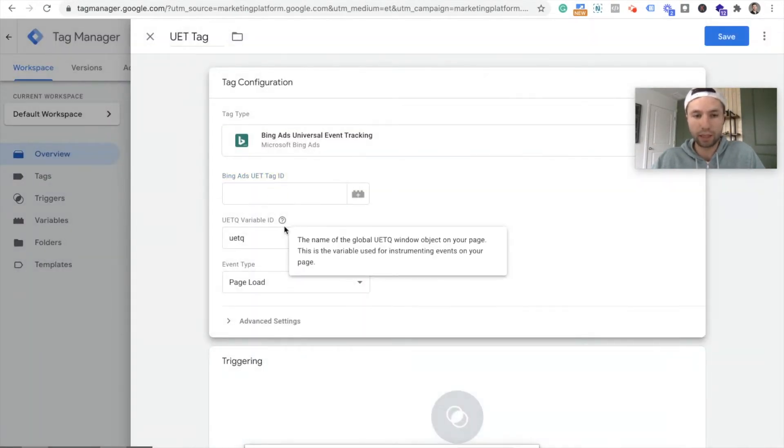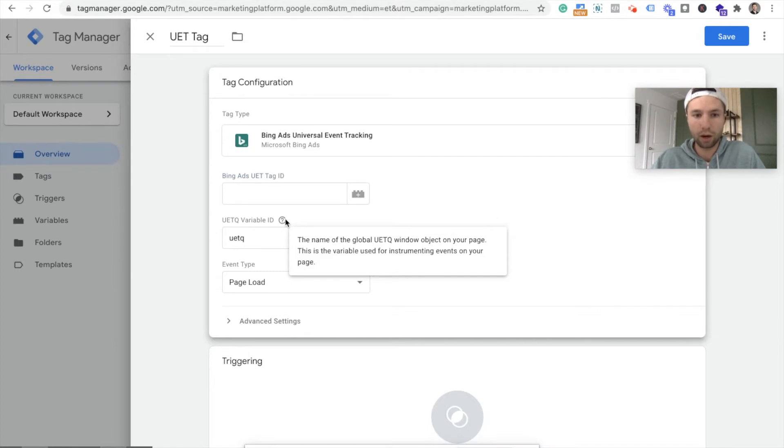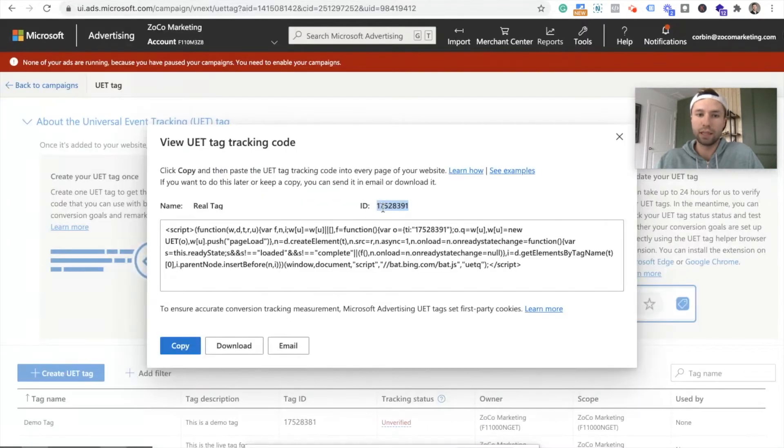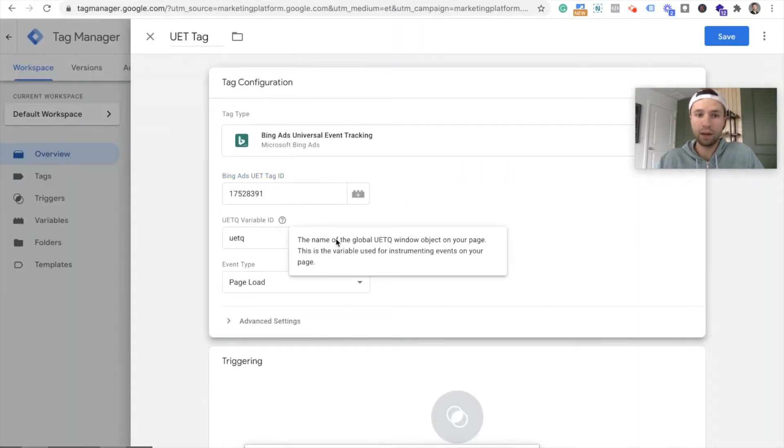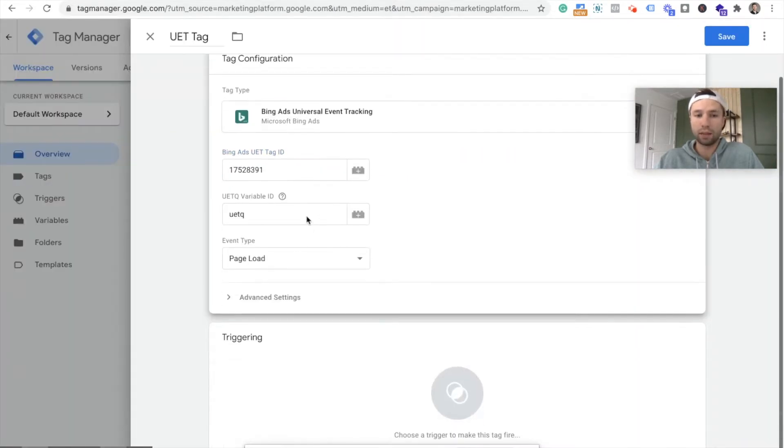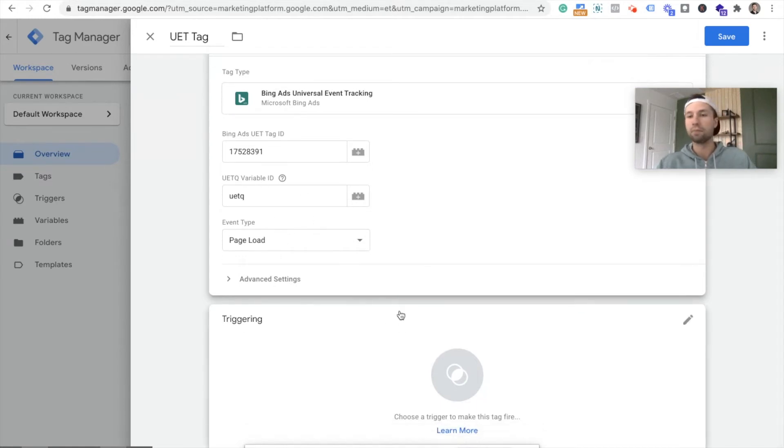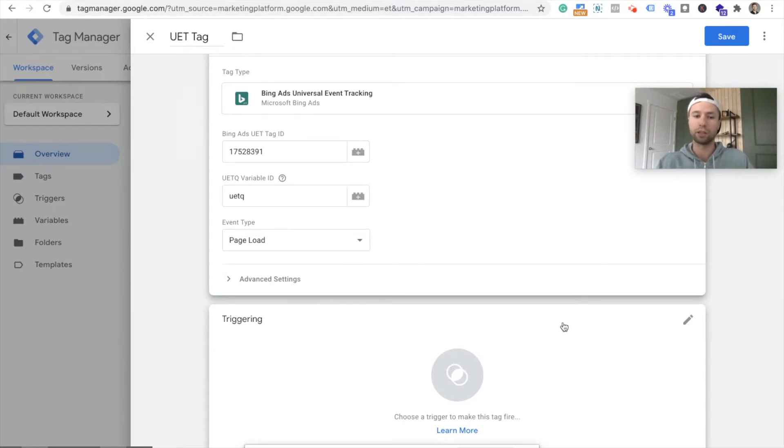And all we need to do is paste our... there we go. So we're pasting the number that we got from right here, this ID. Just paste that in there. And then I just see if it sets up the rest for us. So we have that variable ID all automatically put into Google tag manager.